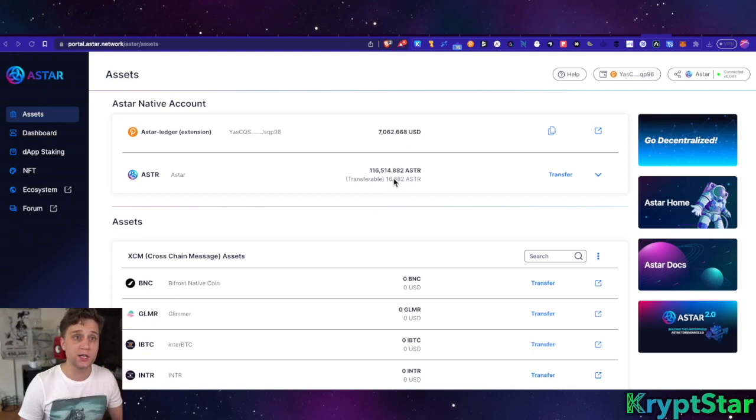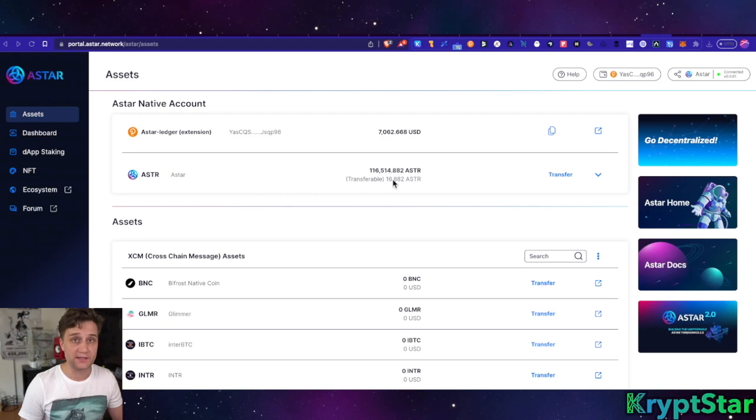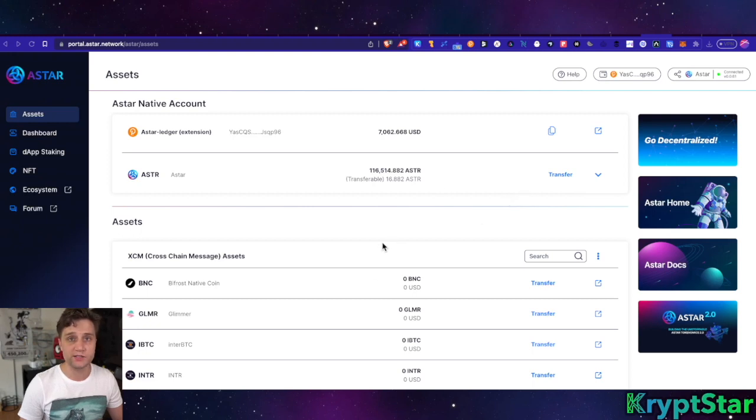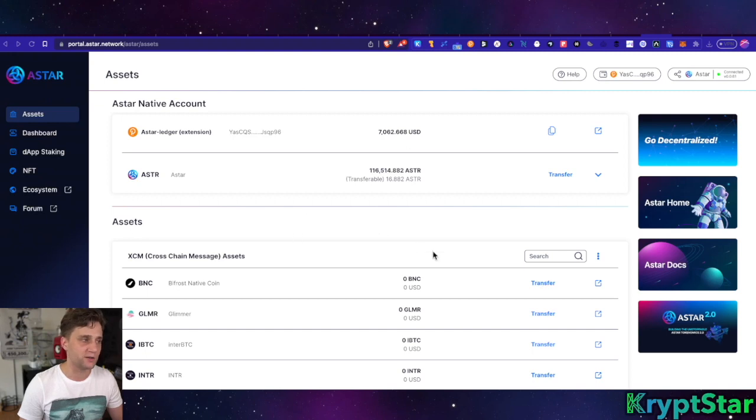the EVM chain so you can see your Astar in MetaMask. This will also probably apply, a very similar process will apply to the Azzero accounts when Azzero is cross-chain compatible. So it's actually a good learning experience for both Azzero and Astar people at the same time.